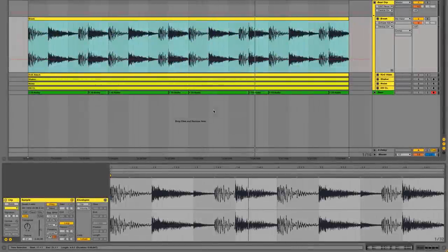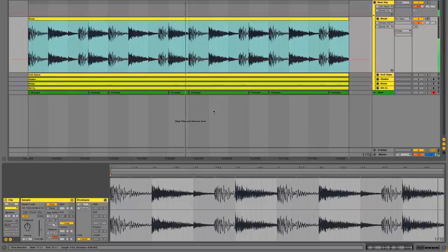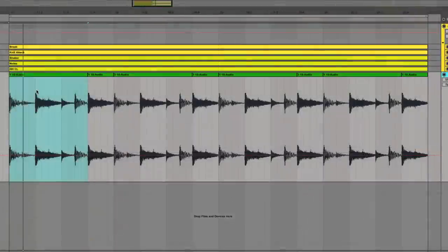Let's look at how to clean up and process this D&B breakbeat, taking us from this original sound to this processed version.